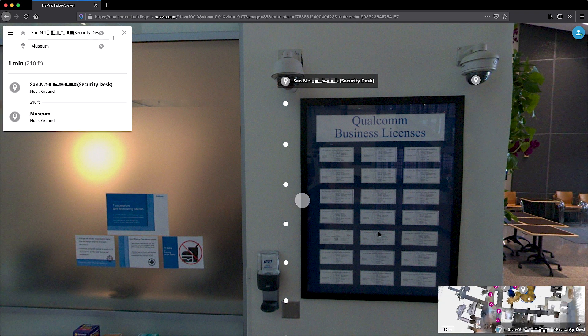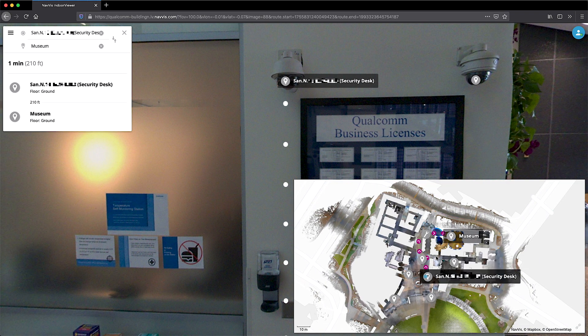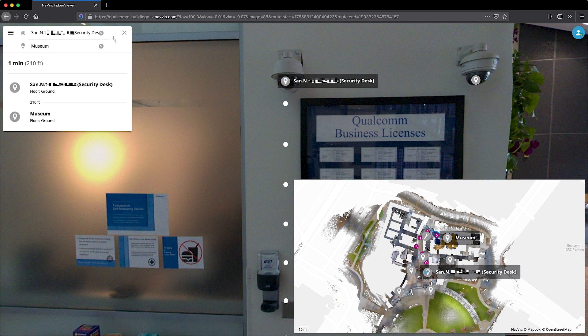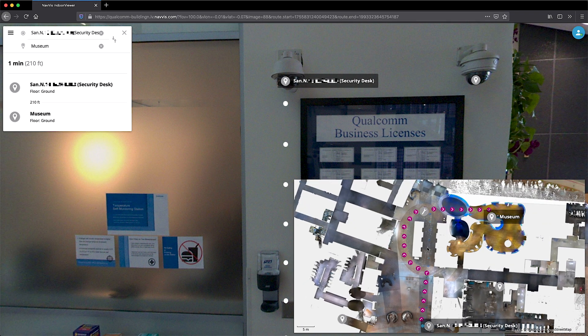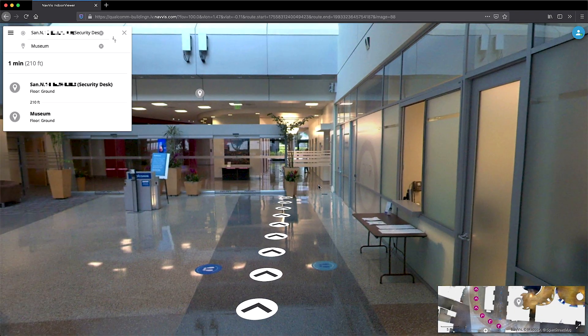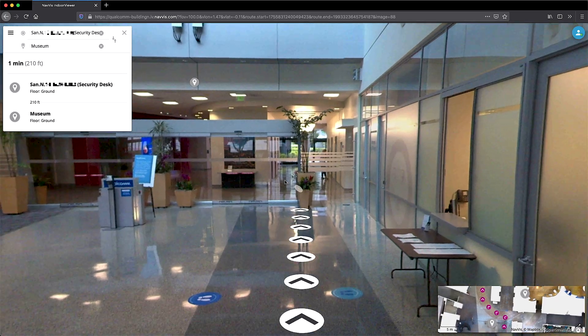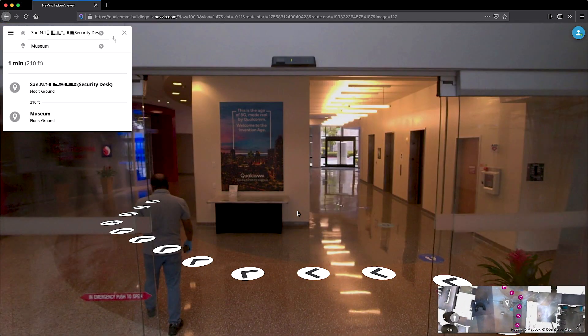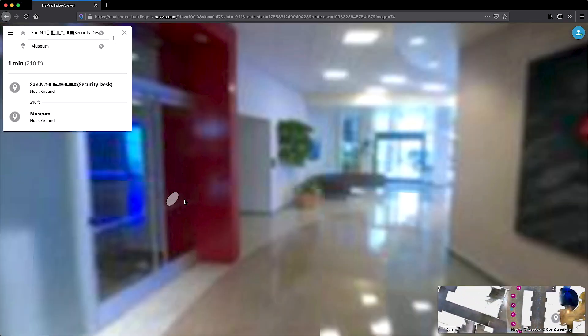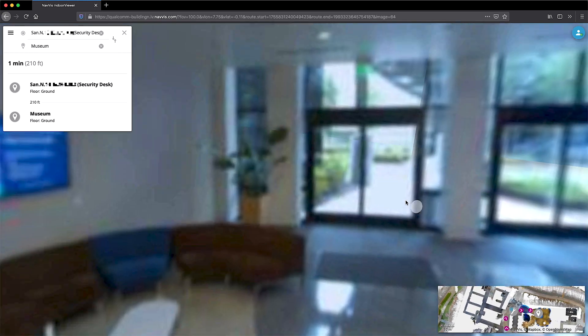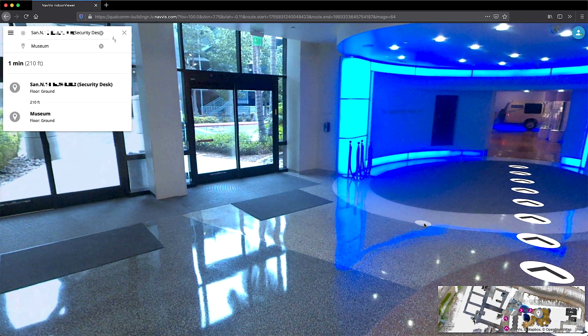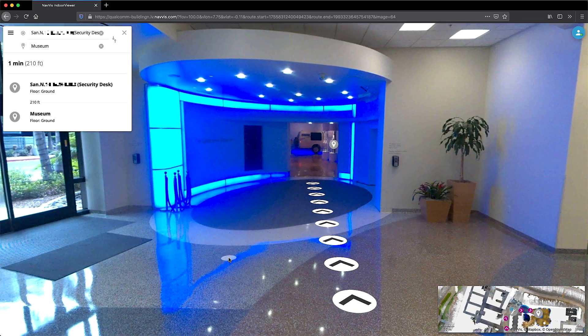Qualcomm leverages innovative features of the NavVis application, such as routing functionality throughout the building. In just a few clicks, the digital building can deliver comprehensive directions to and from your location via a web-based application.